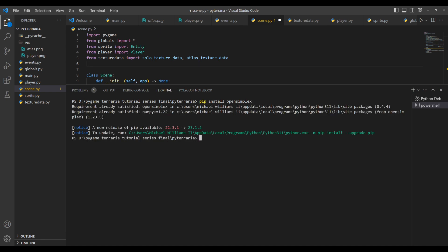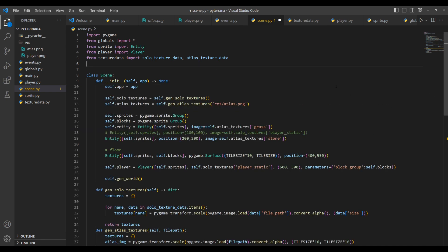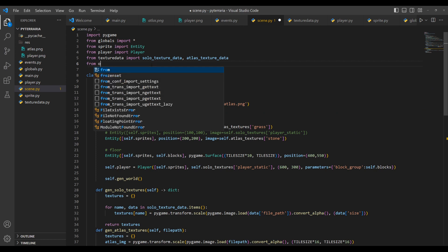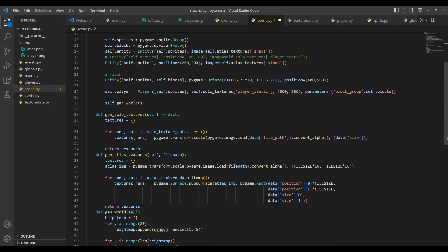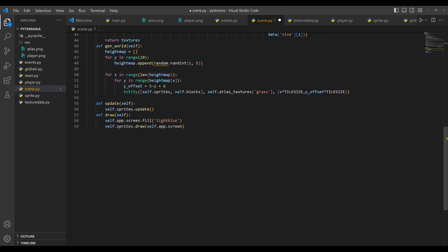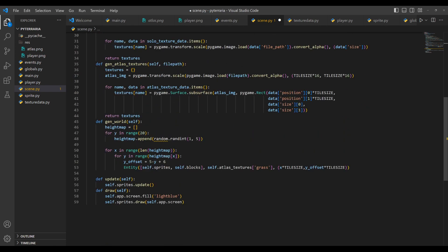And for me, it's going to say requirement already satisfied. But for you, it's going to install it. So now with this, we can go up here, we can do from open simplex, import open simplex. So there we go. Now all we have to do is just use it over here.